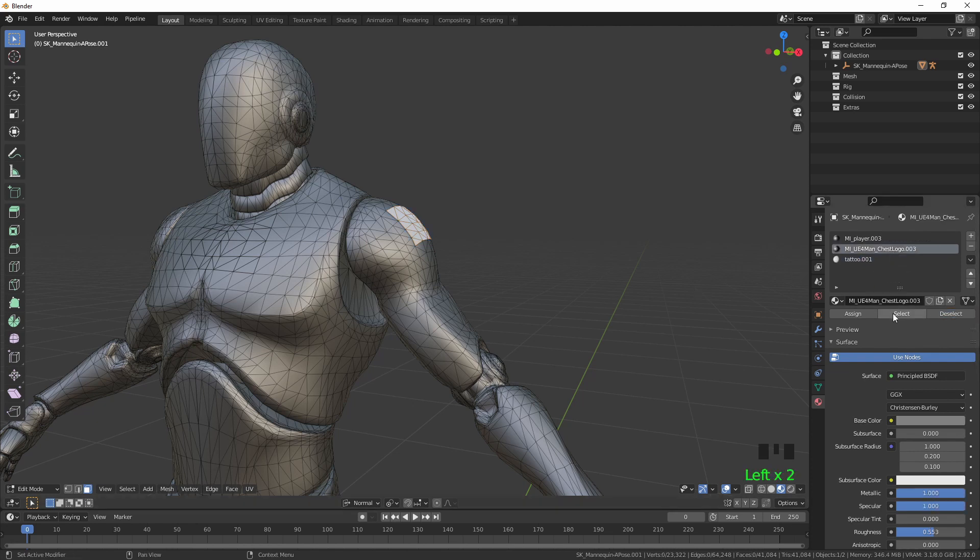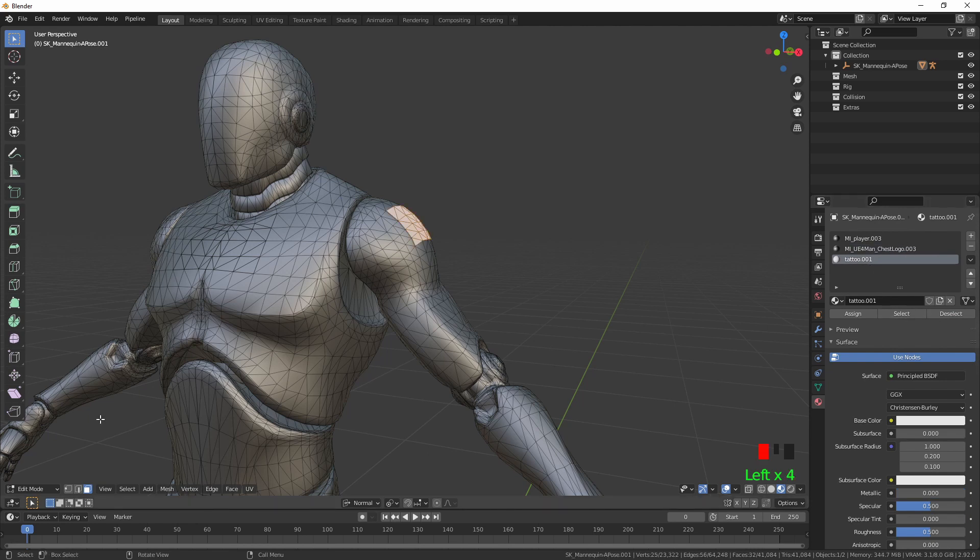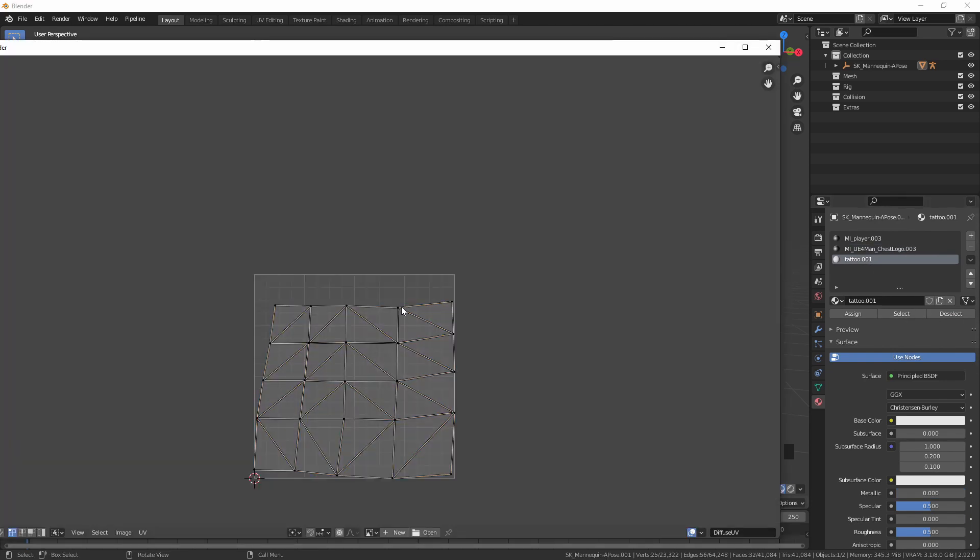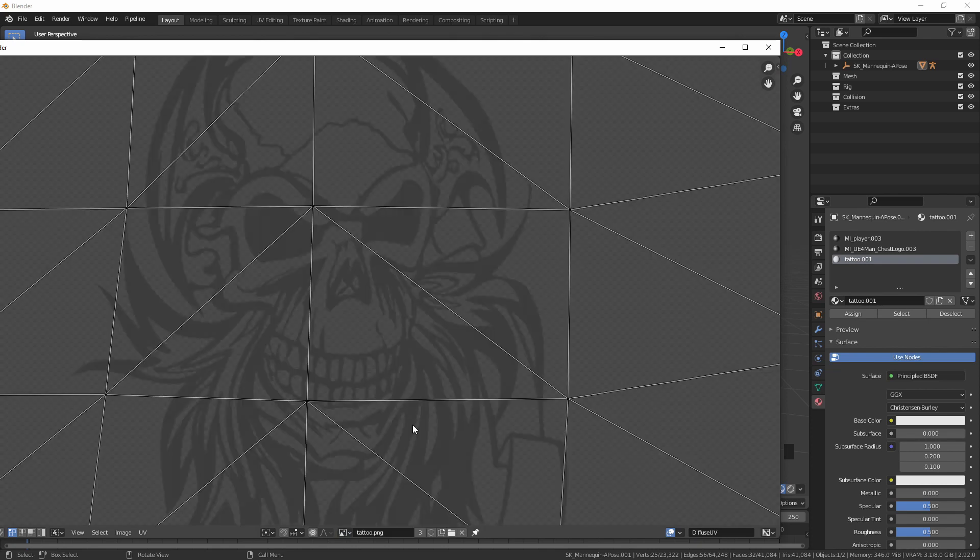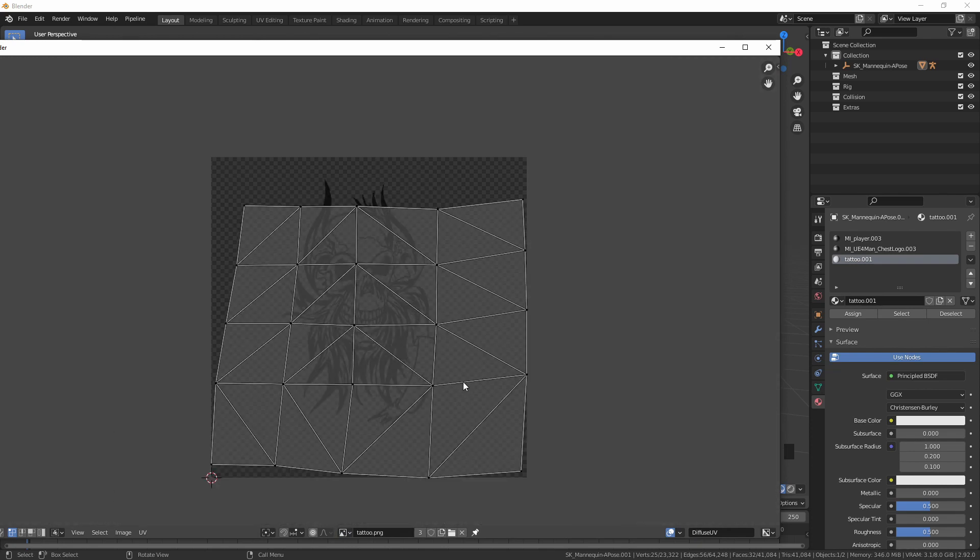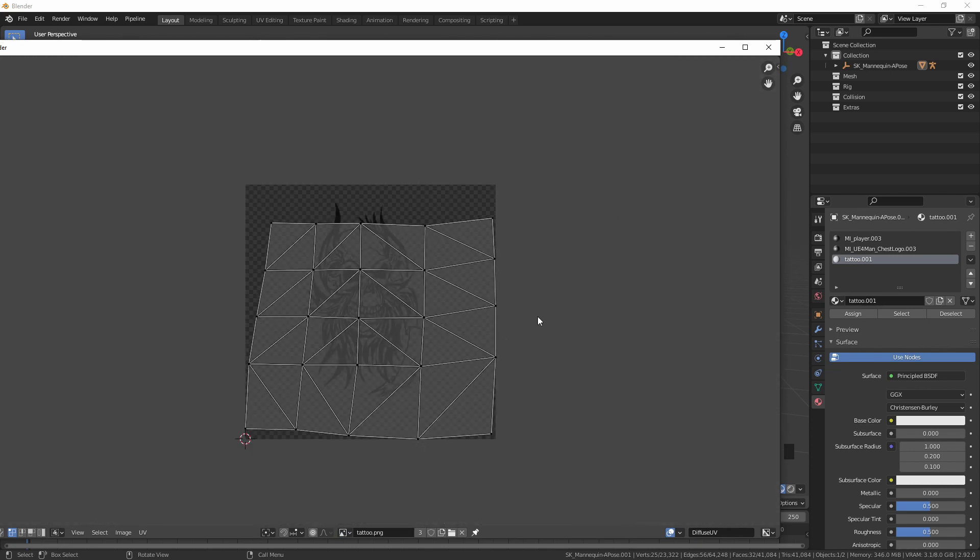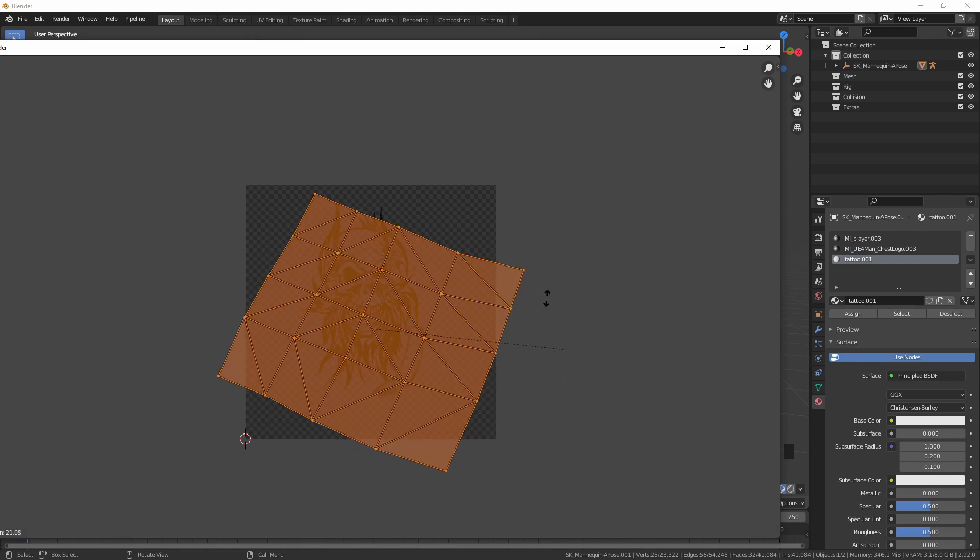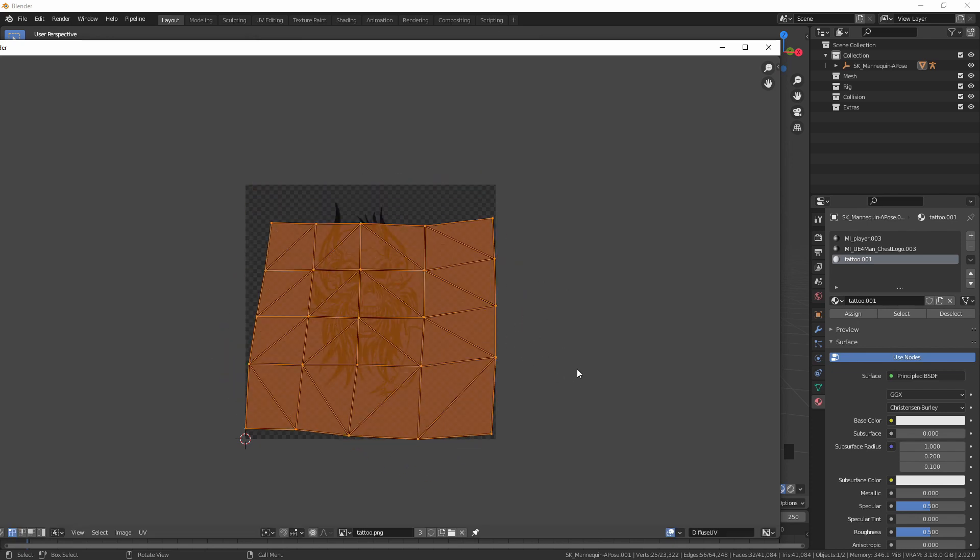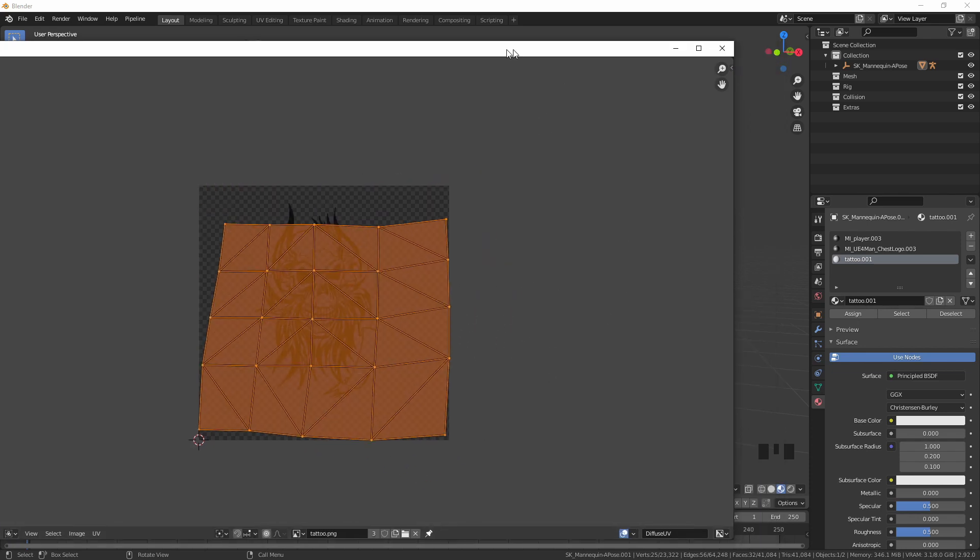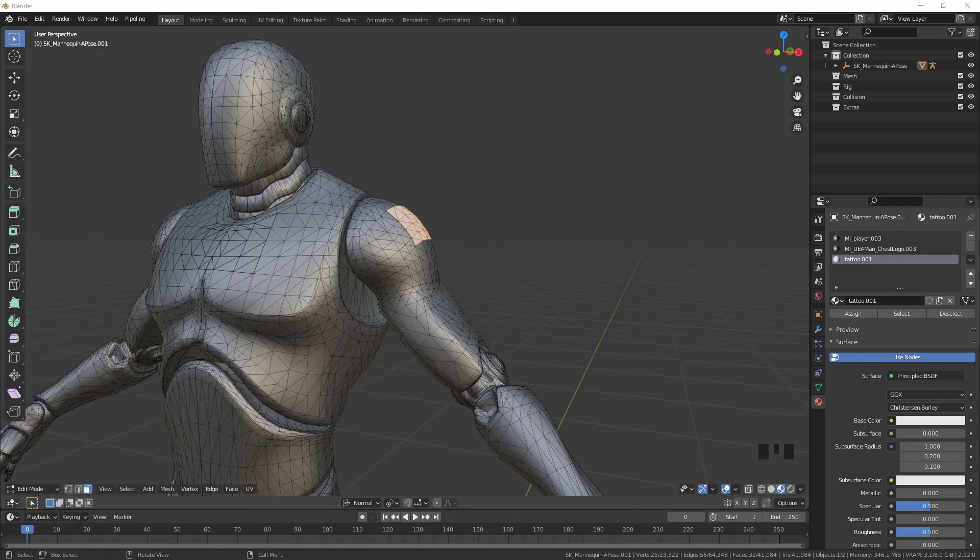Then we're going to deselect for a moment and then select it again just to make sure that it hasn't done the whole mesh. Now I'm going to select all this and I can move the UVs around - rotate, G for grab. It's going to take it off the screen for a moment.